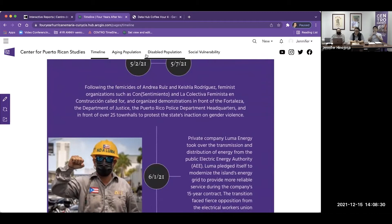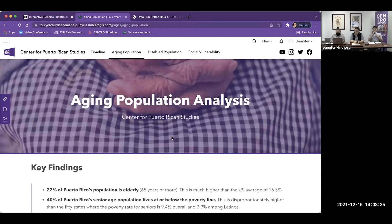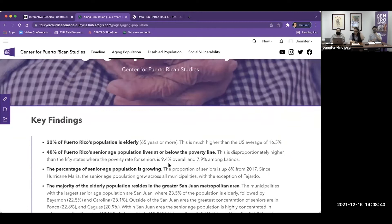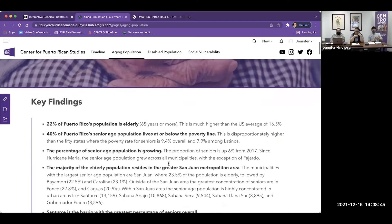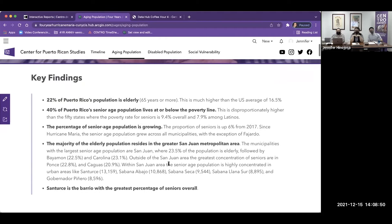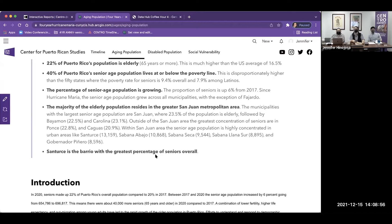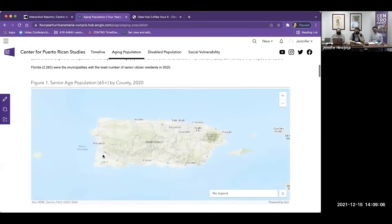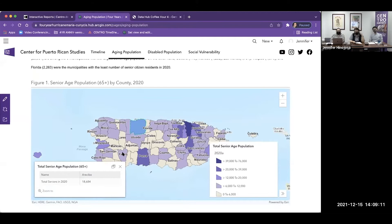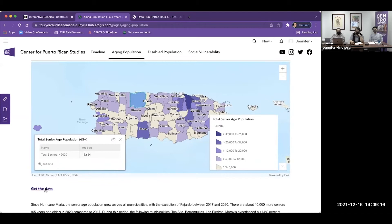We've also looked into the impacts of the aging population, where we did a deep dive into the data. We found the impacts of Hurricane Maria on the elderly population and how the senior age population is growing between then and now. We also did a deeper dive into the barrios in which the senior age population were living in highly socially vulnerable areas. All of this information is available — these maps have pop-out boxes showing the indicated data, and you can download the mapped data.